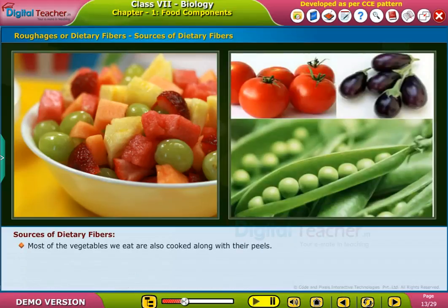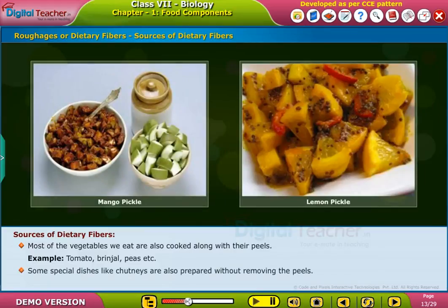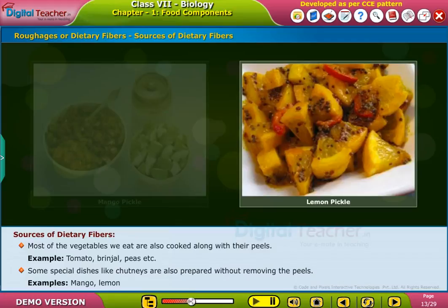Most of the vegetables we eat are also cooked along with their peels — for example, tomato, brinjal, and peas. Some special dishes like chutneys are also prepared without removing the peels, for example mango and lemon.